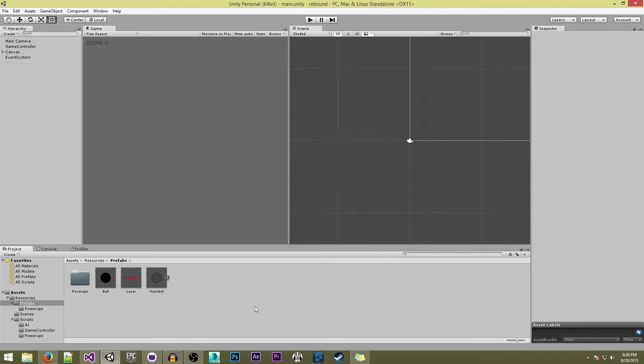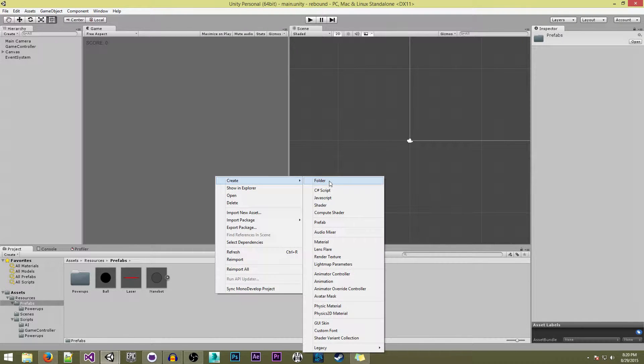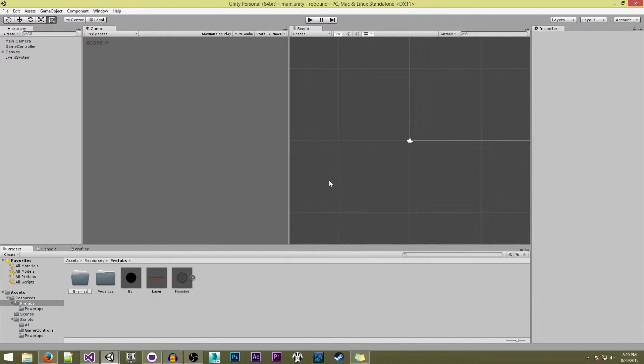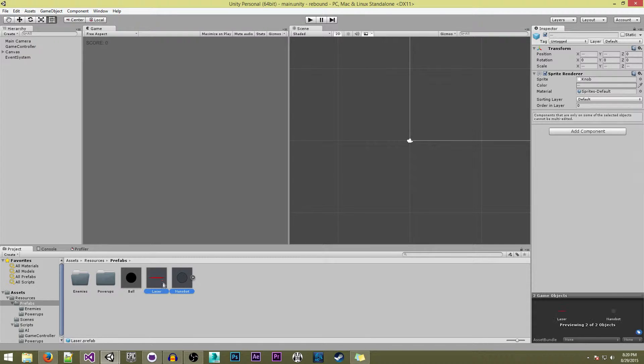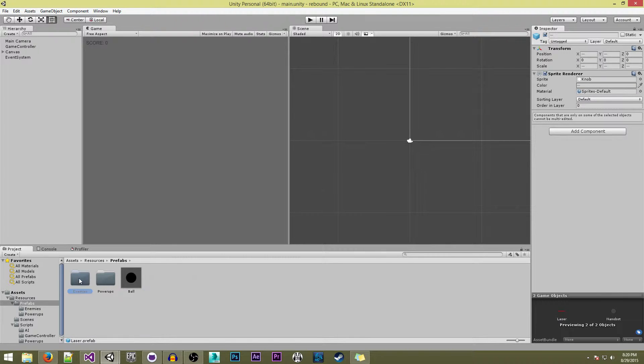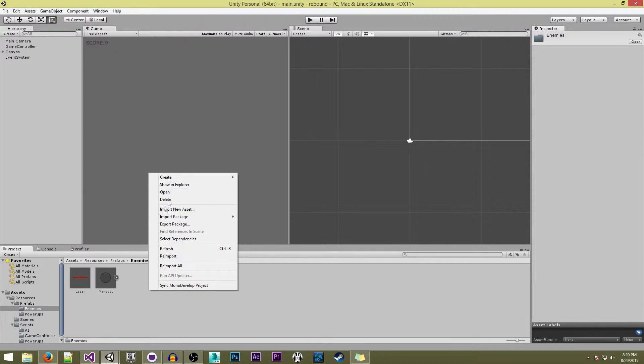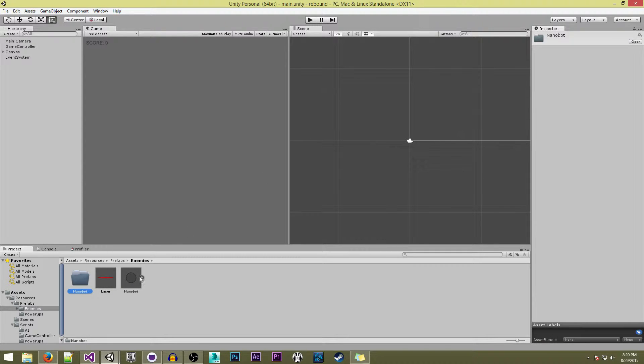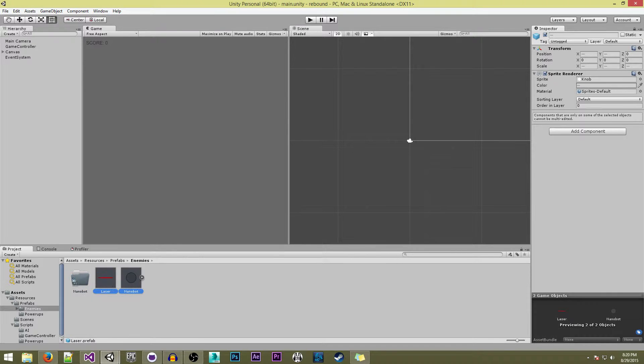Okay, so we're in the editor and we're going to be doing some more organization. In here I'm going to be creating a new folder called enemies, and we're going to drag our nanobot and laser in. I'm going to create another folder called nanobot that will carry both him and his projectile.